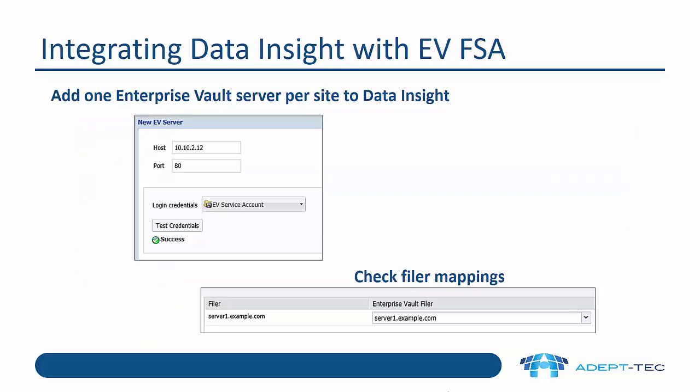So in order to integrate Data Insight with EVFSA, you need to add one Enterprise Vault server per site to Data Insight. In reality, most organizations only have one Enterprise Vault site, so you only need to add one EV server. I'll show this in more detail when I do a demonstration.